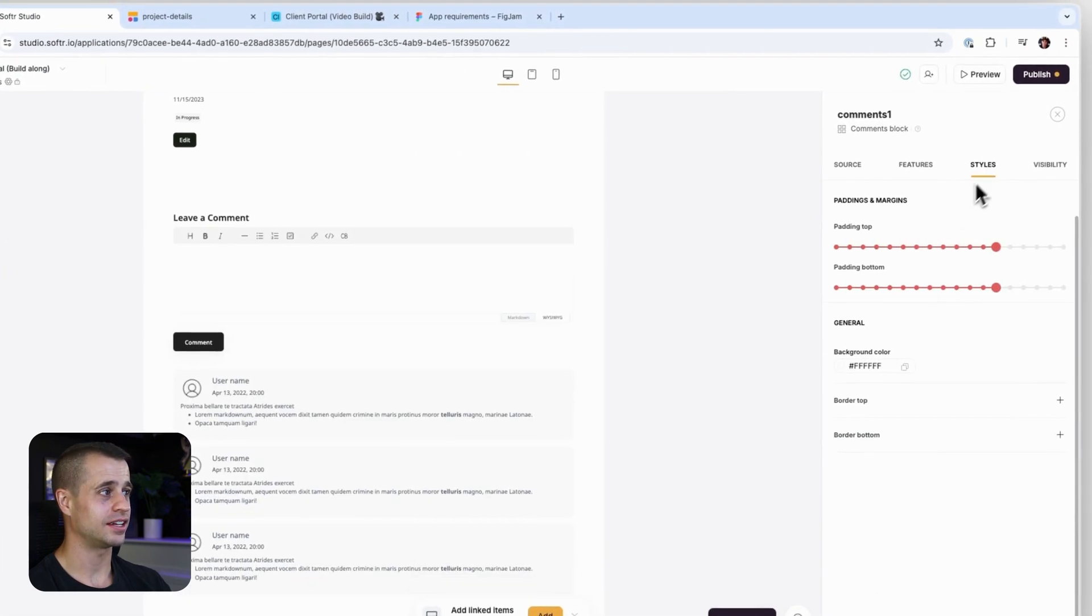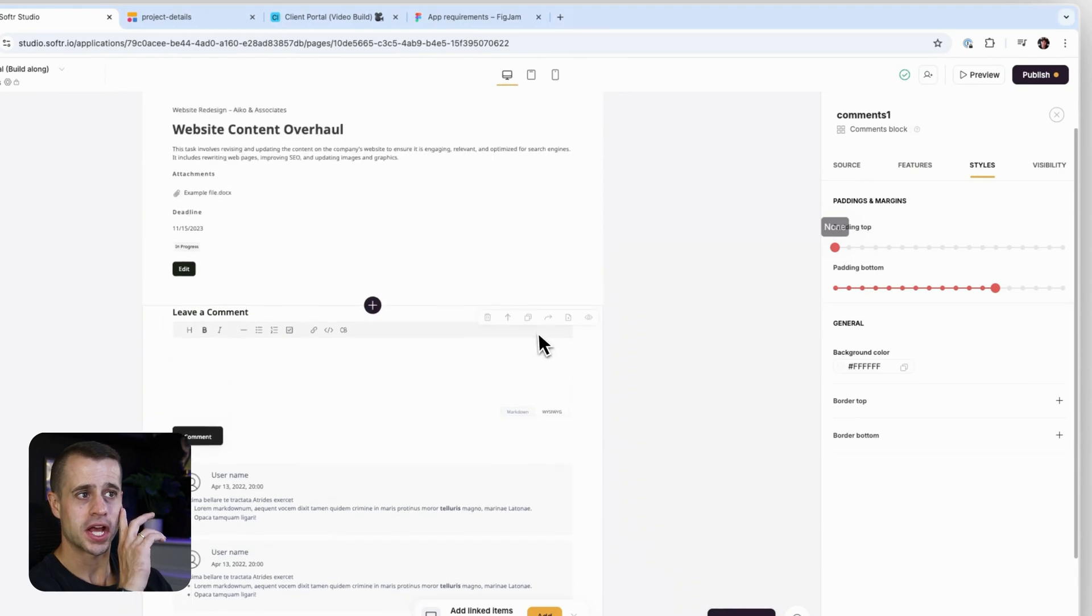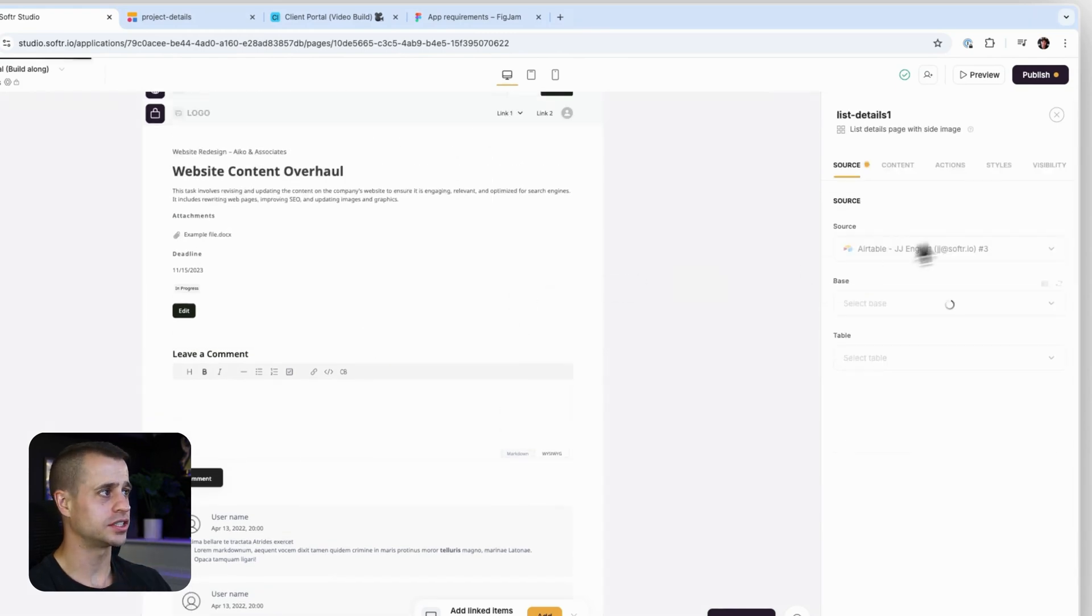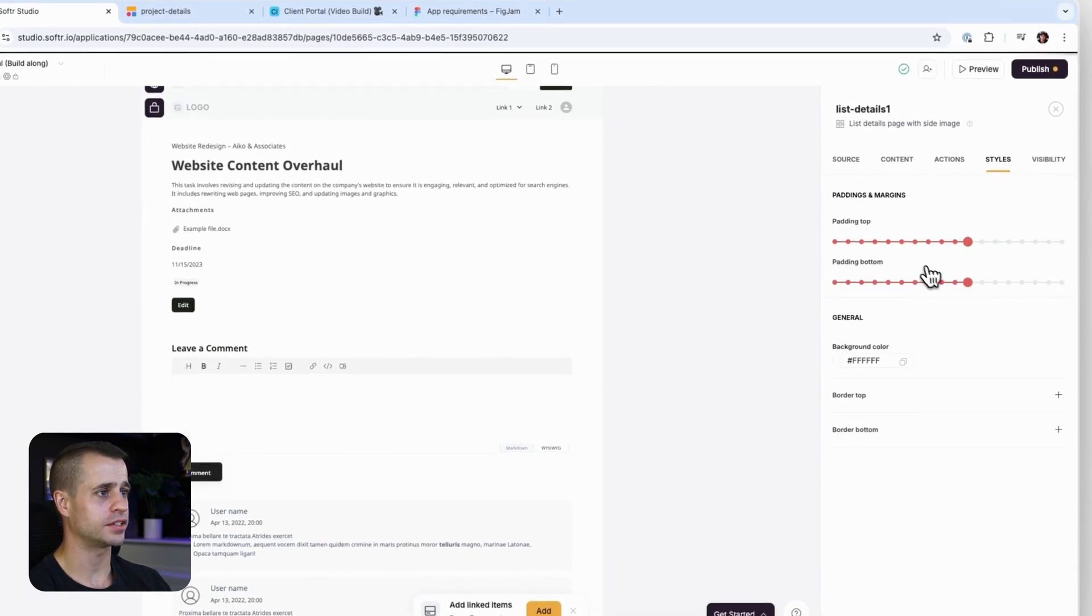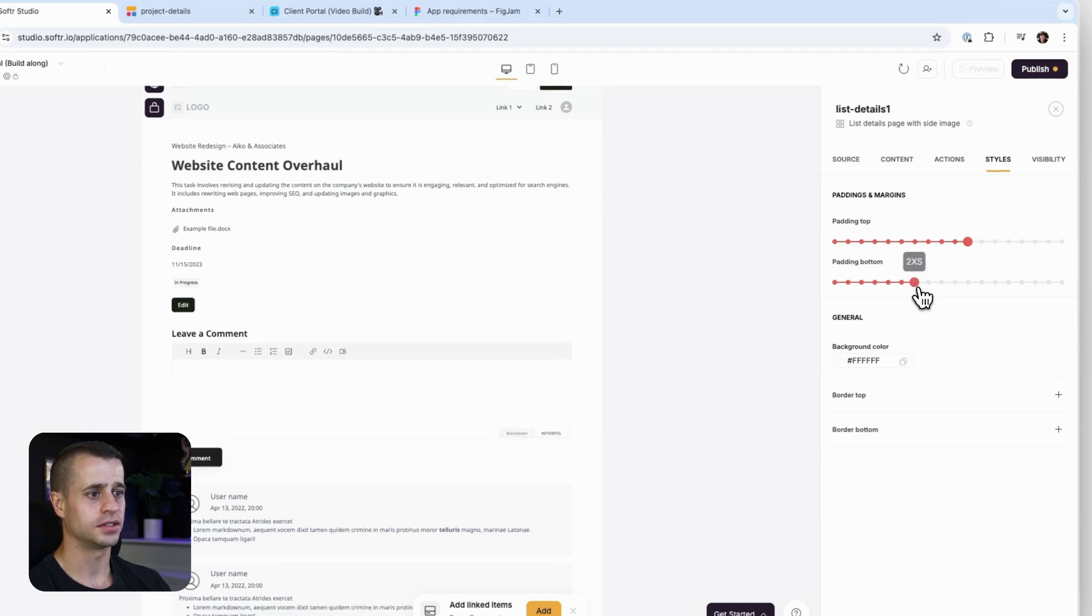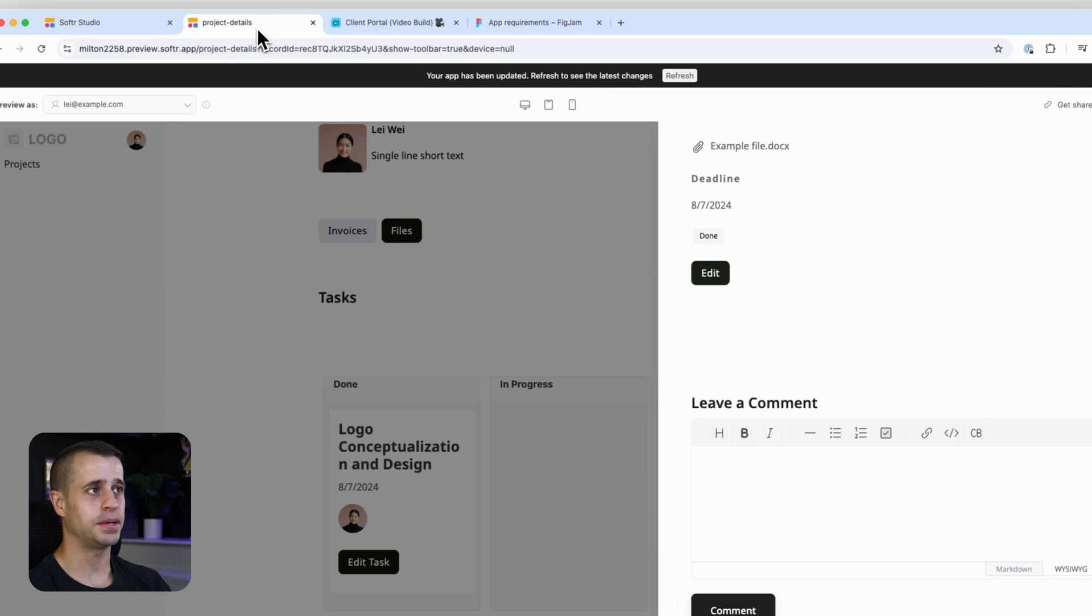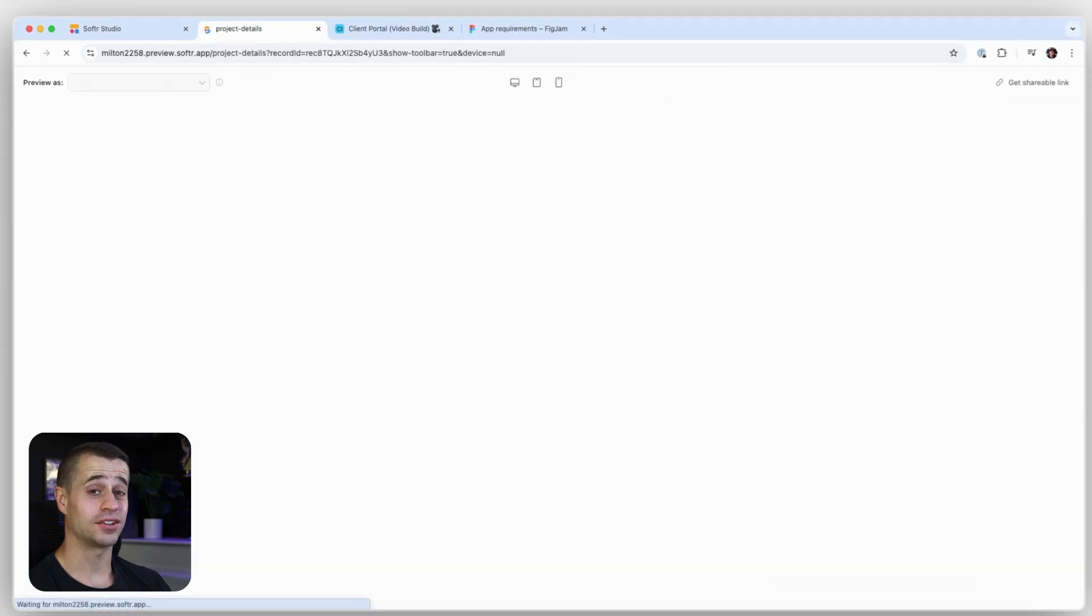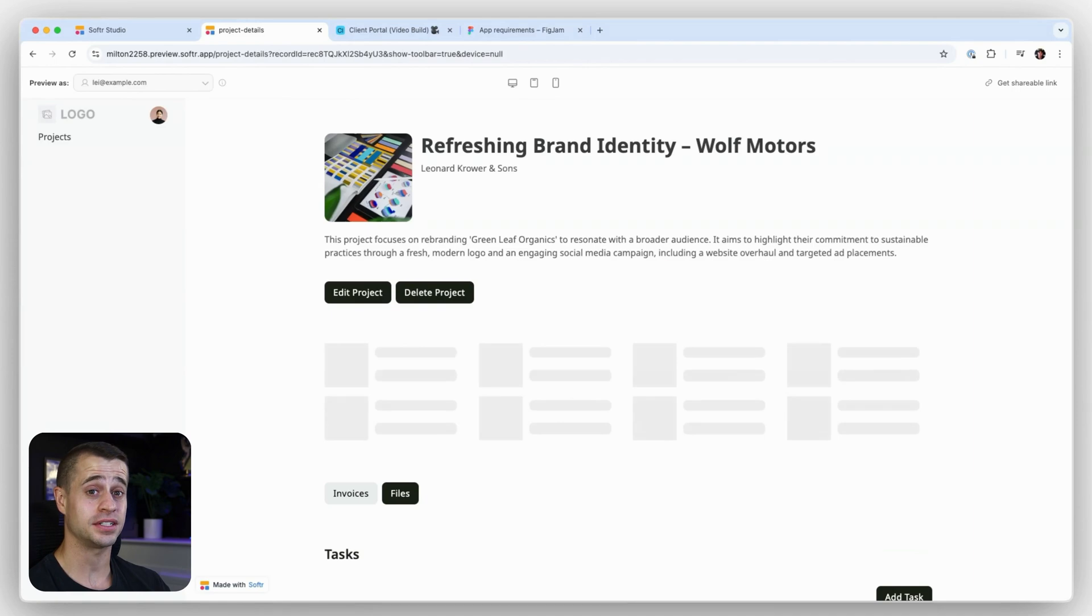Leave a comment - styles, padding top. That's good. And then we'll just get rid of some padding bottom on this. That should be good. Easy peasy.